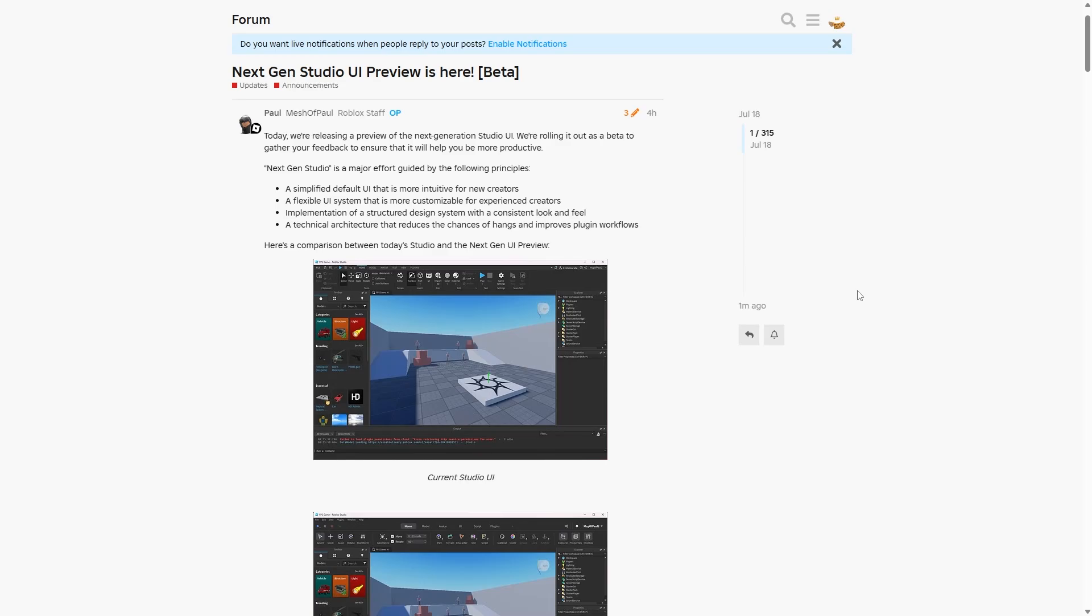Okay, so I was just working on a video previously and I didn't actually expect this to come up. So as you can see, four hours ago, Paul from the Roblox staff team just posted that the next-gen studio UI preview is now here and in beta.